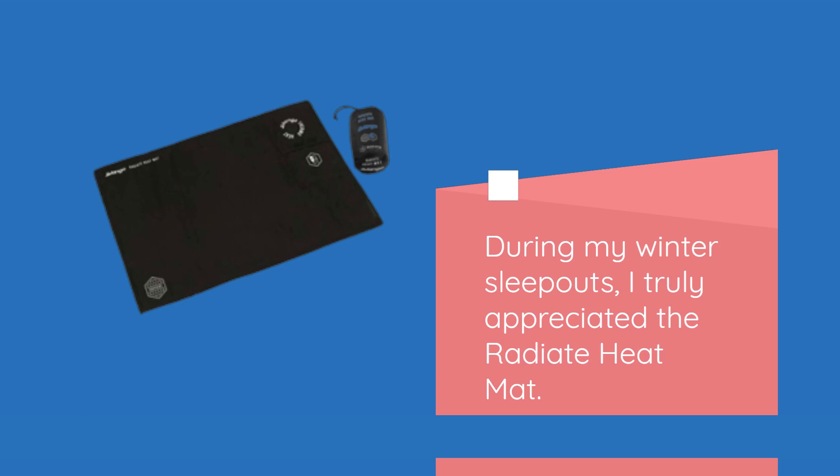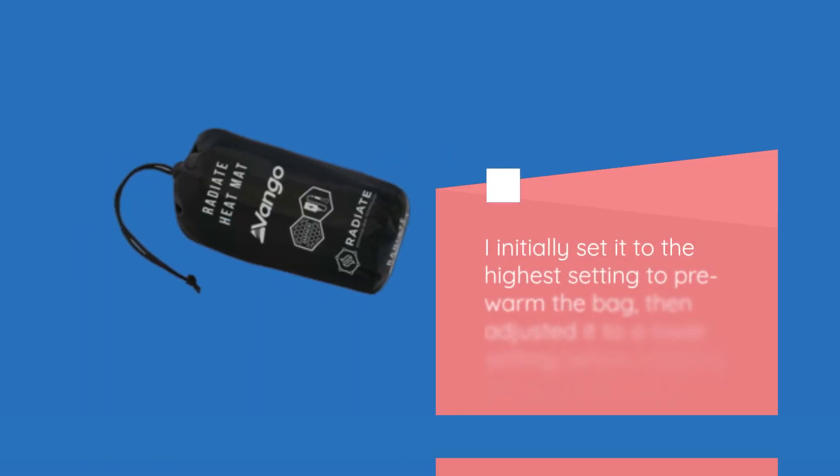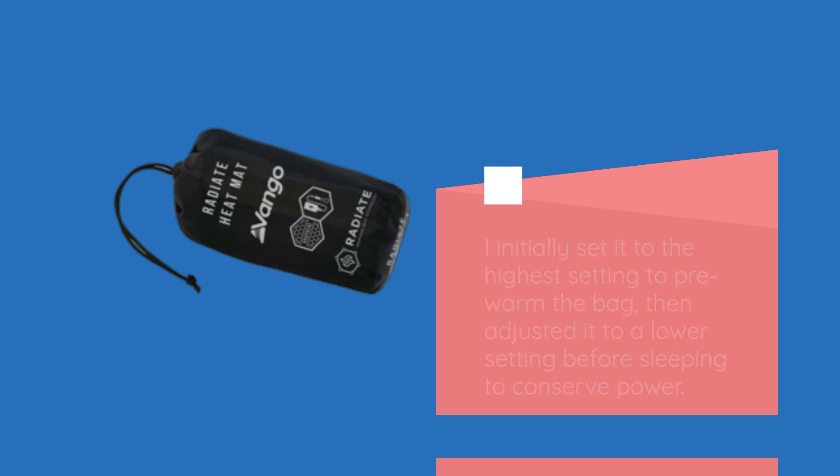During my winter sleepouts, I truly appreciated the Radiate Heat Mat. Placed at the bottom of my sleeping bag, it effectively warmed up the entire bag, making me feel relatively toasty. I initially set it to the highest setting to pre-warm the bag, then adjusted it to a lower setting before sleeping to conserve power.